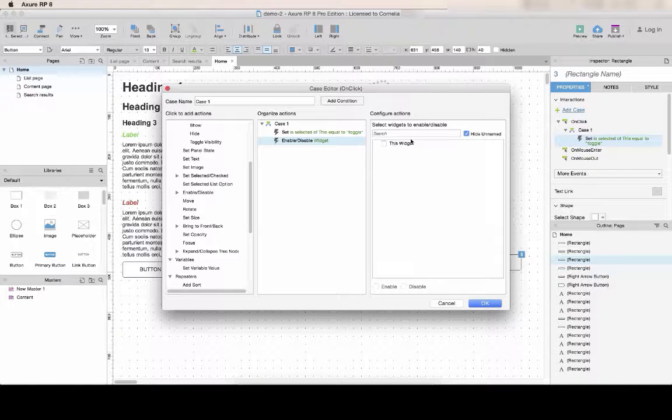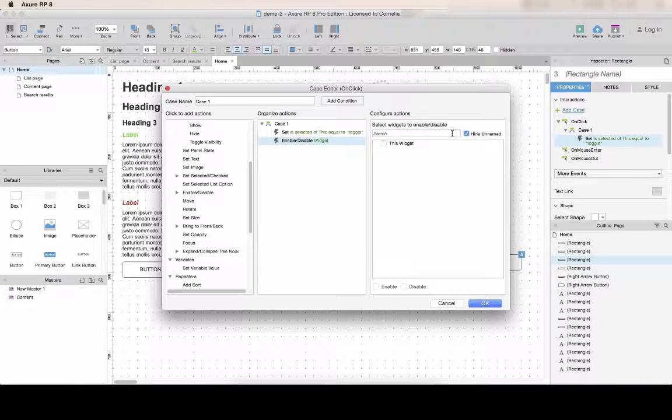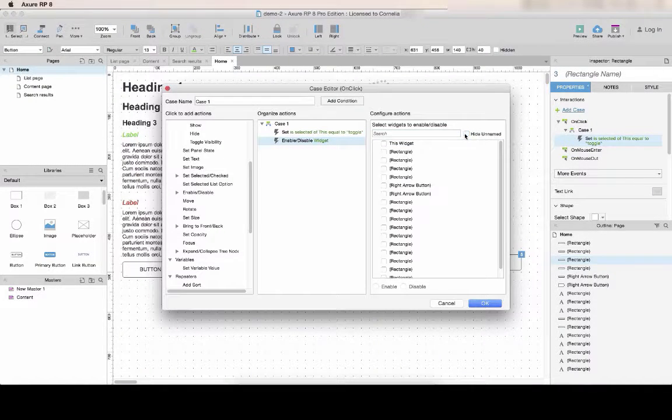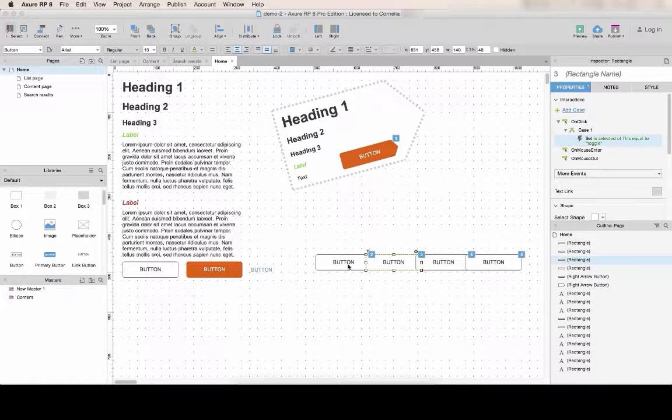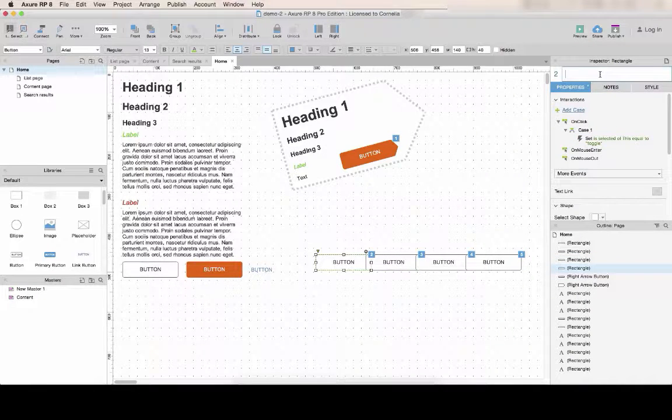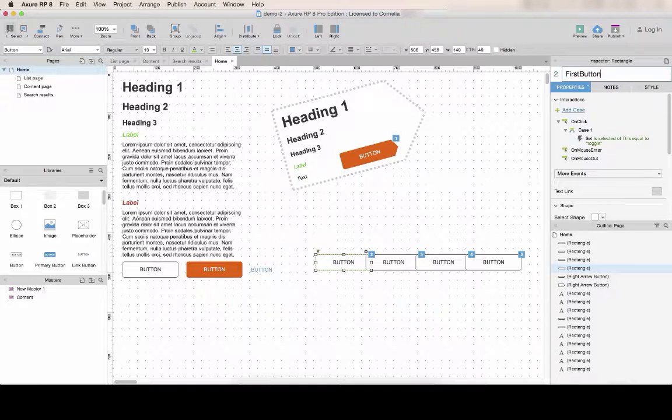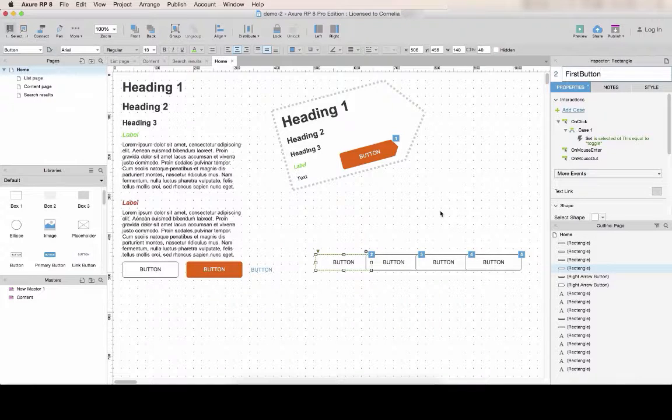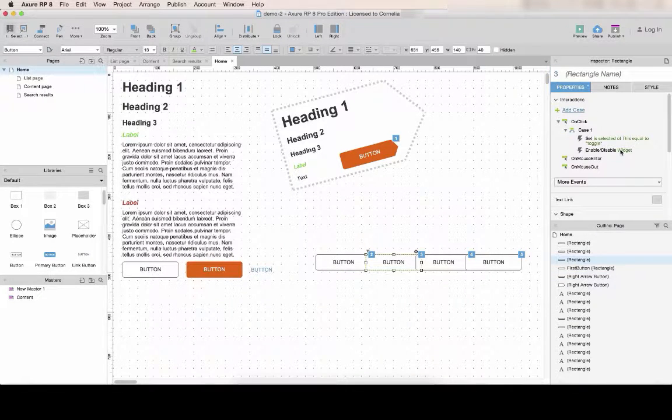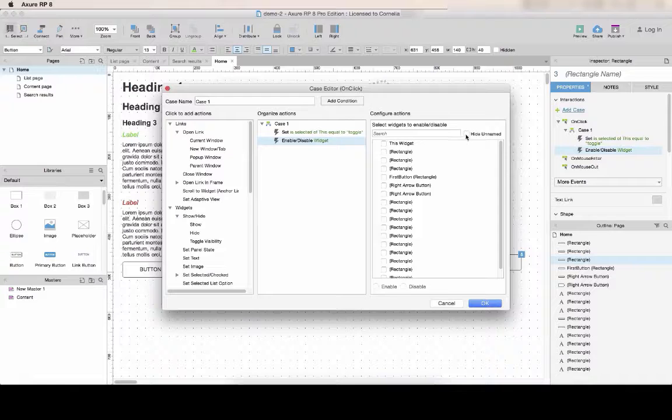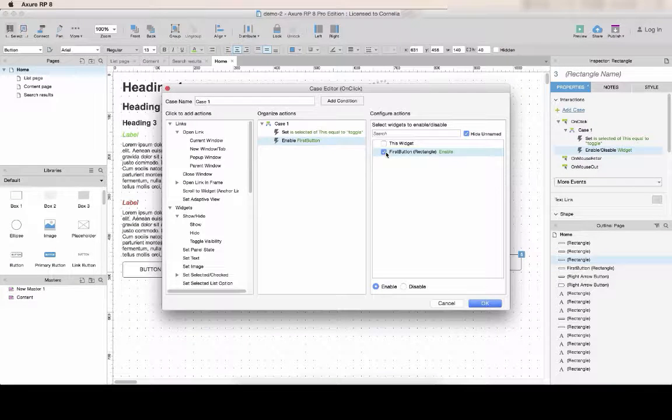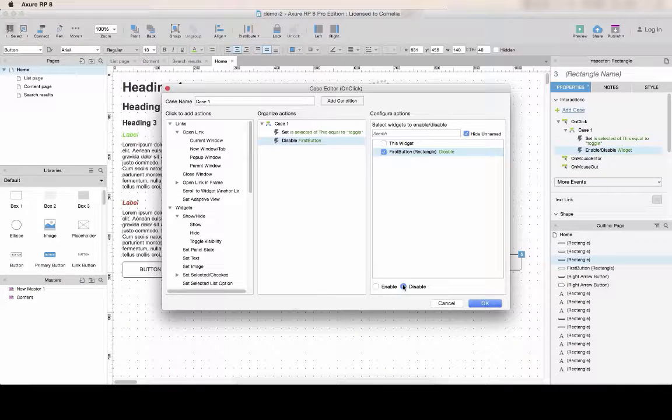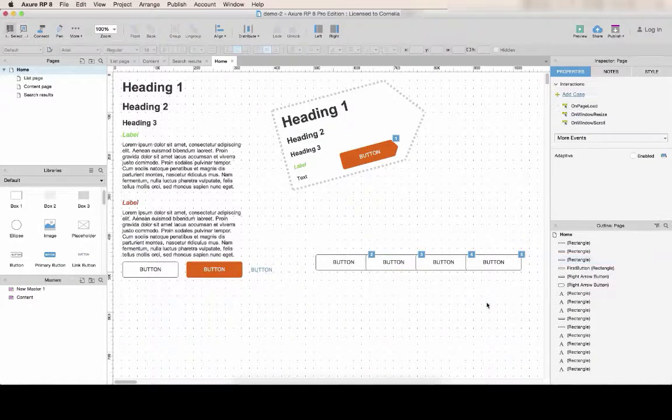And I noticed that since we didn't give a name to the button, it will be hard to find it in the list. So give it a name. And then if you use the hide and name, you'll automatically see the ones that you're interested in pop out. And select disable.